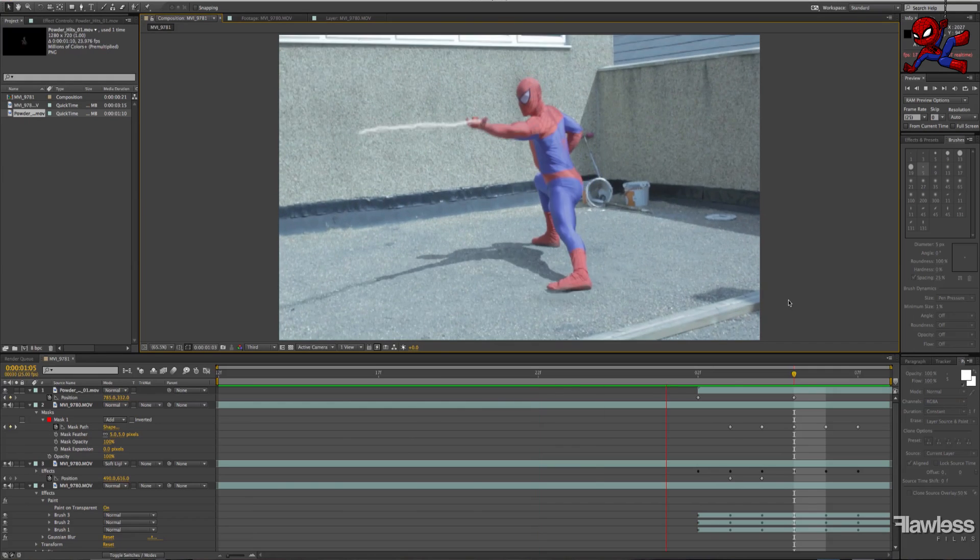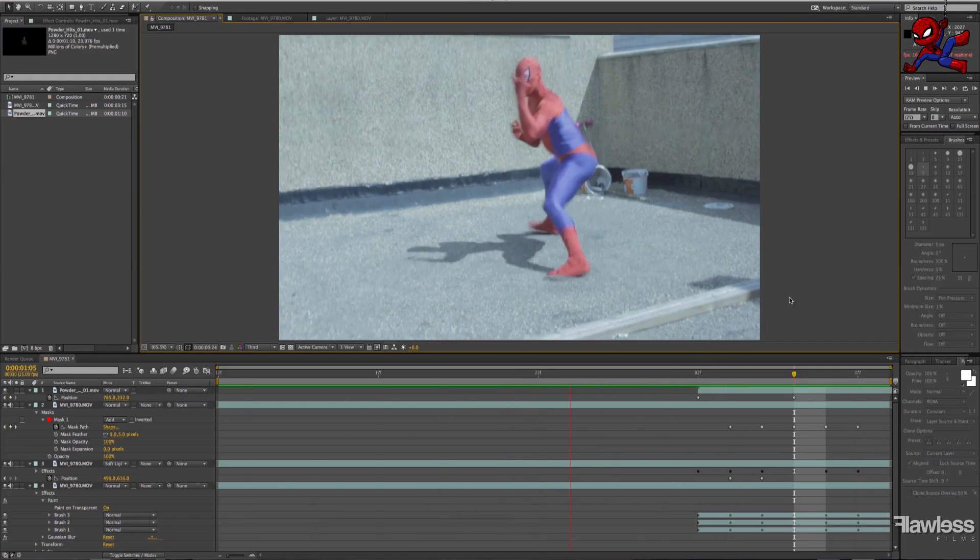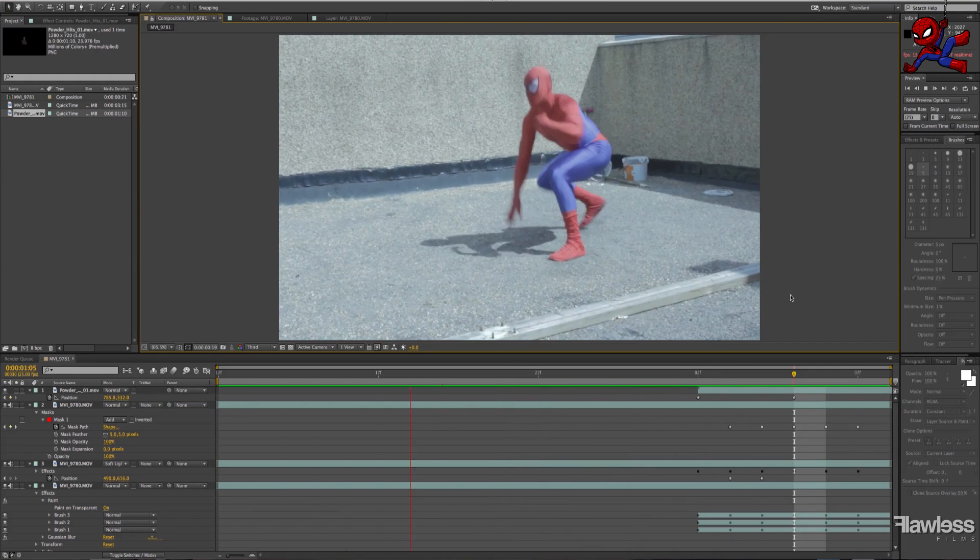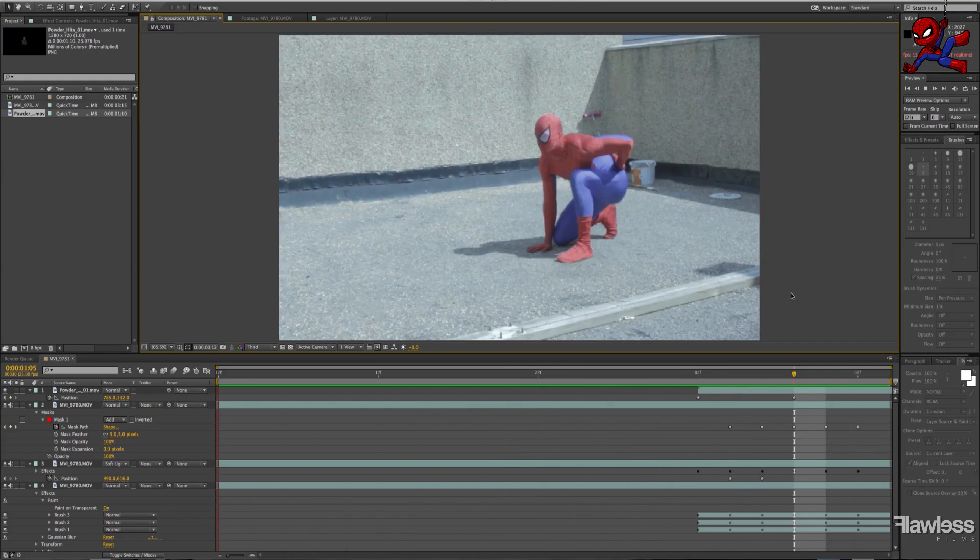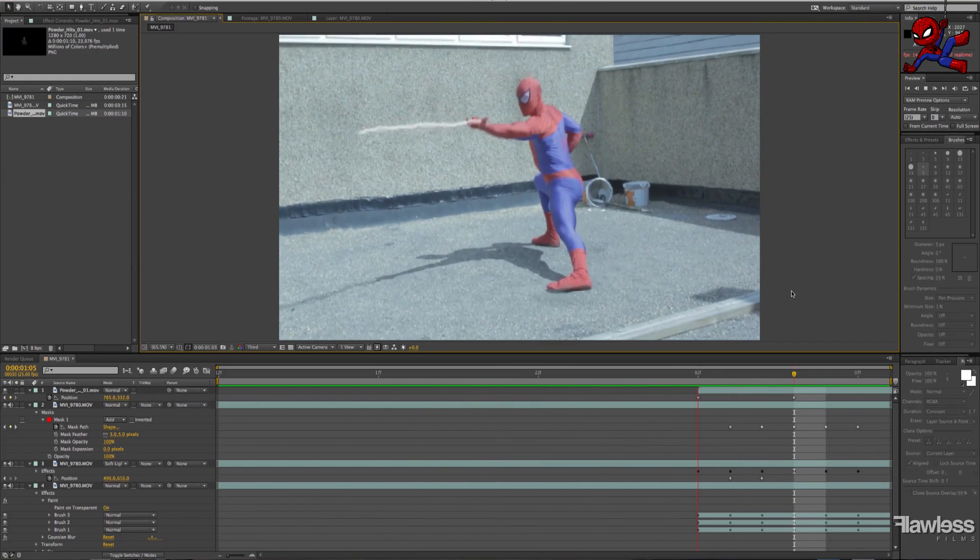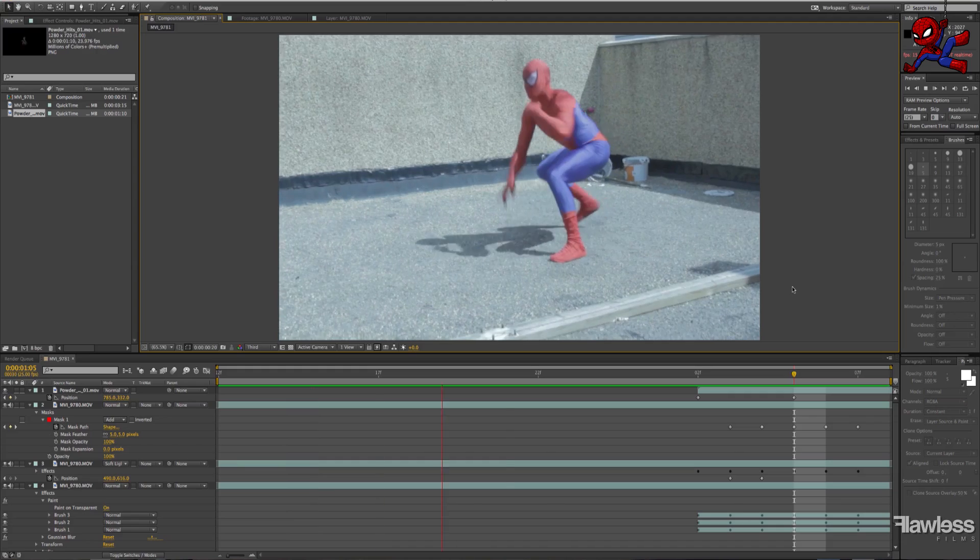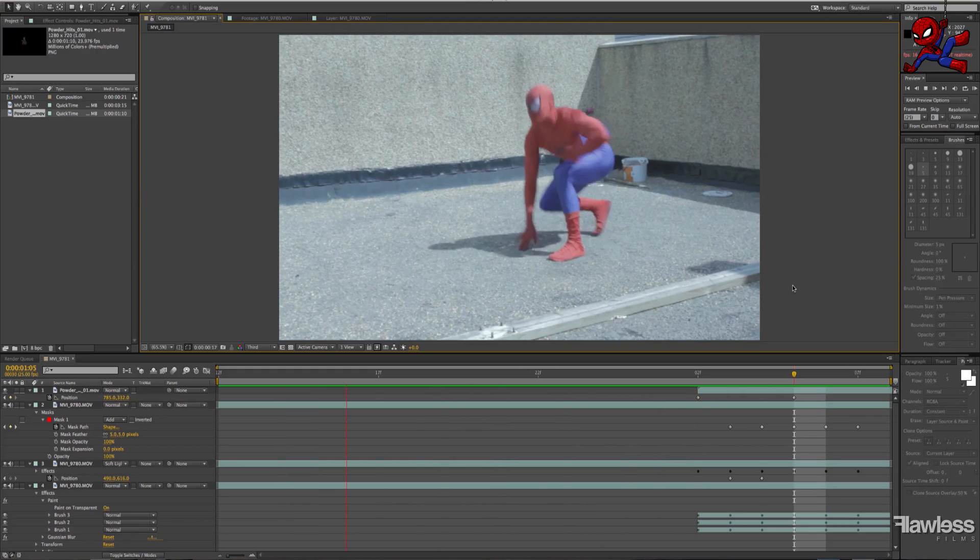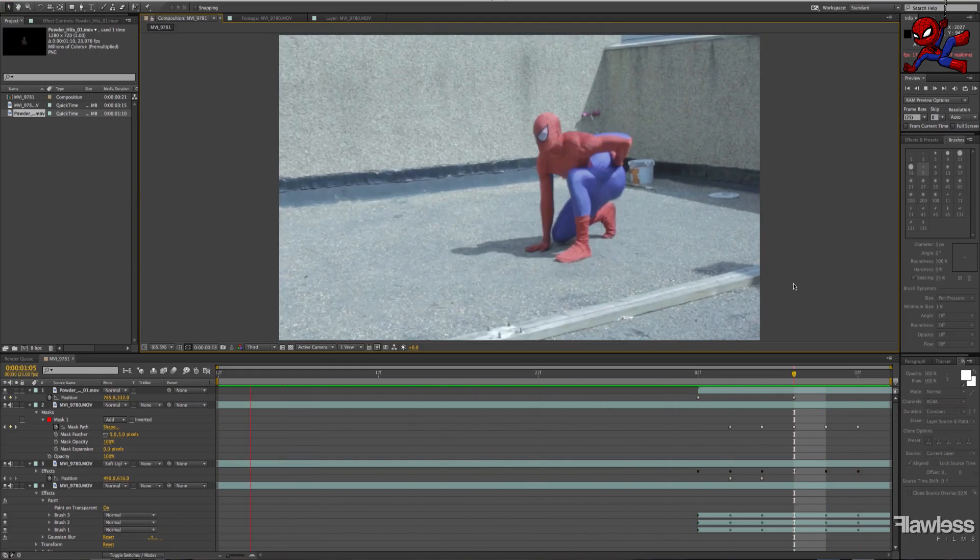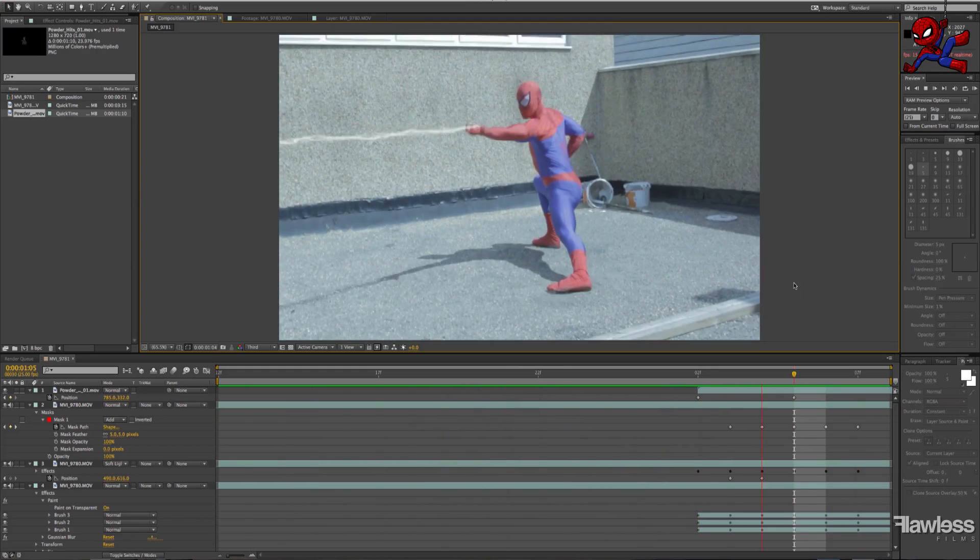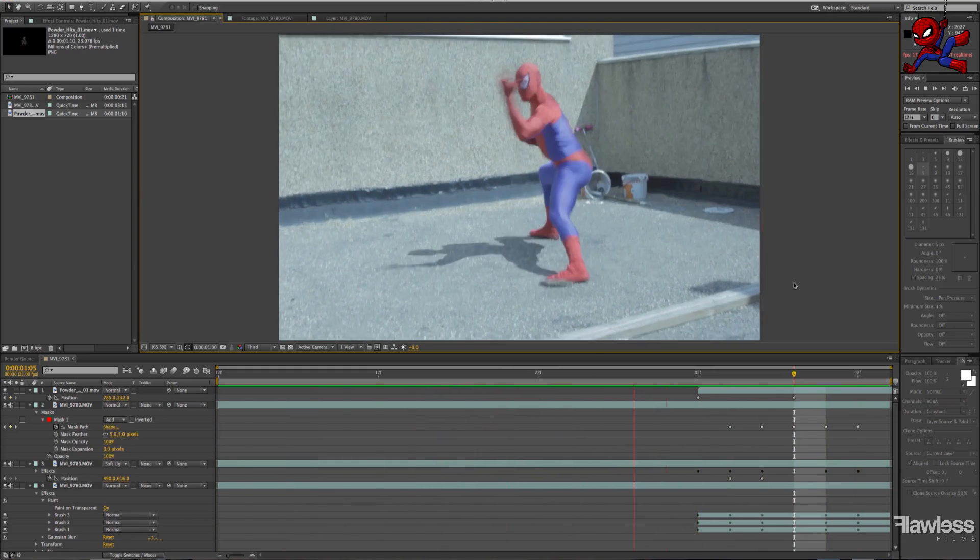Okay, this is where we're at at the end. As you can see, it's a good looking web. We'll just quickly show you with color correction and sound.